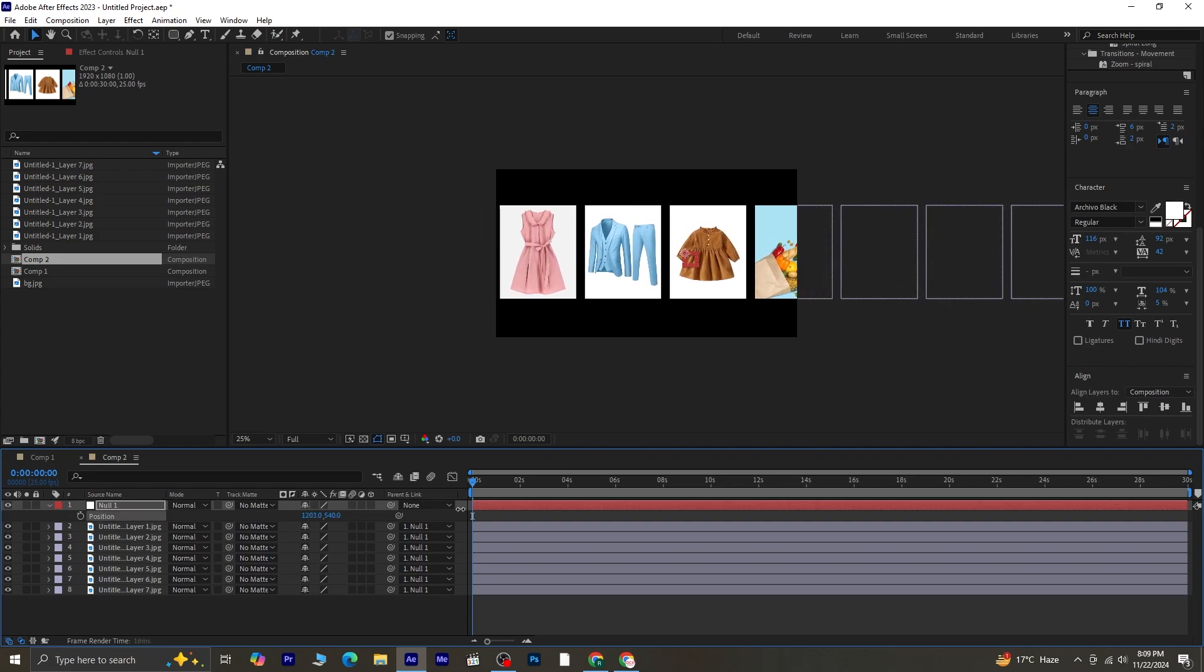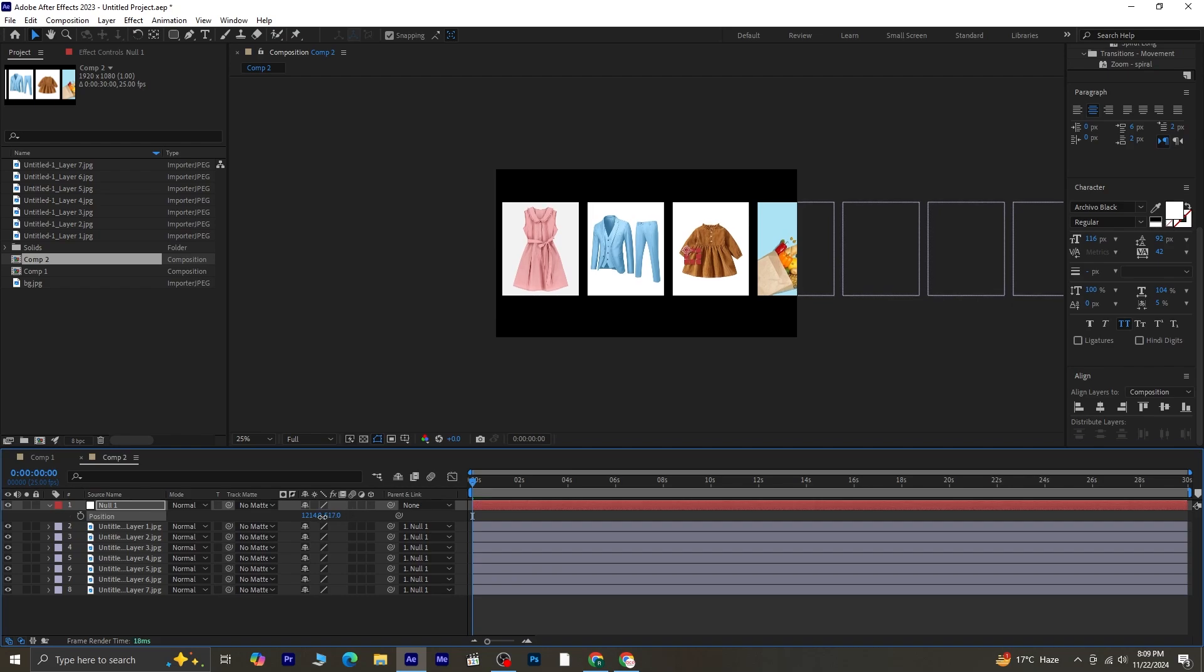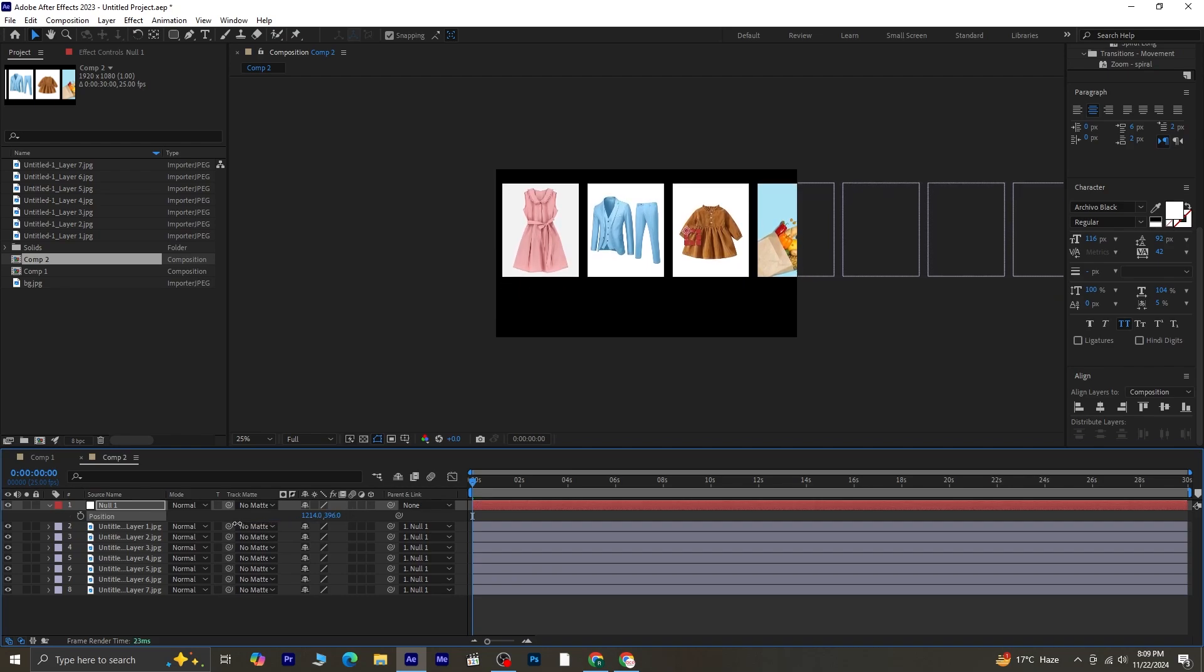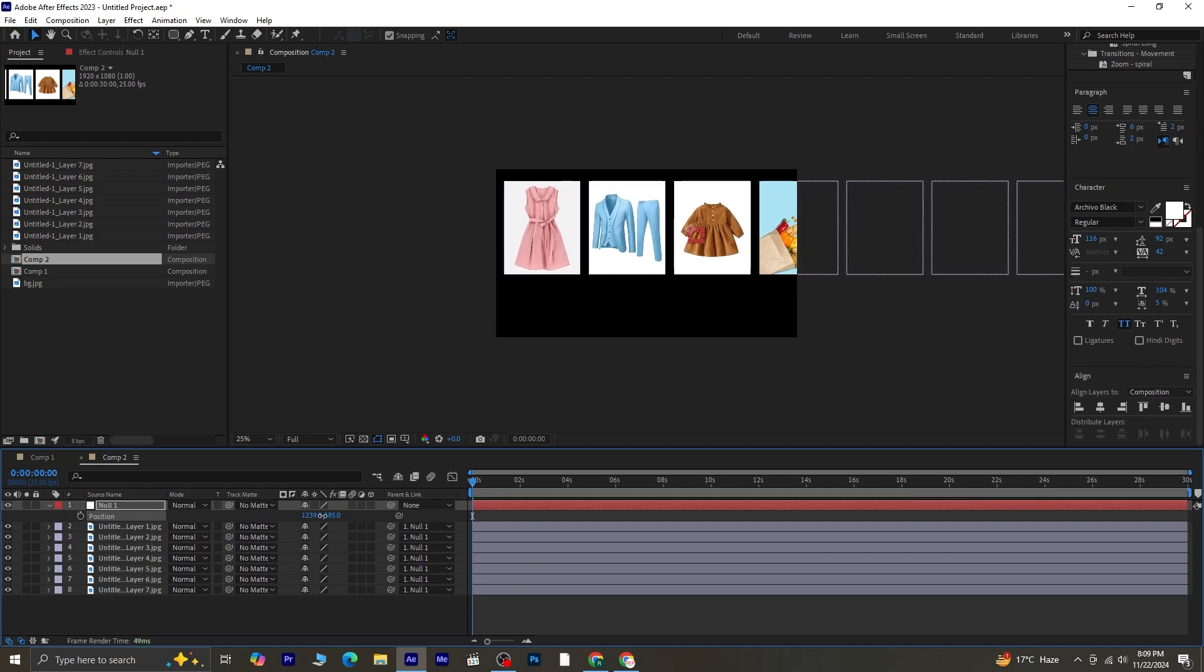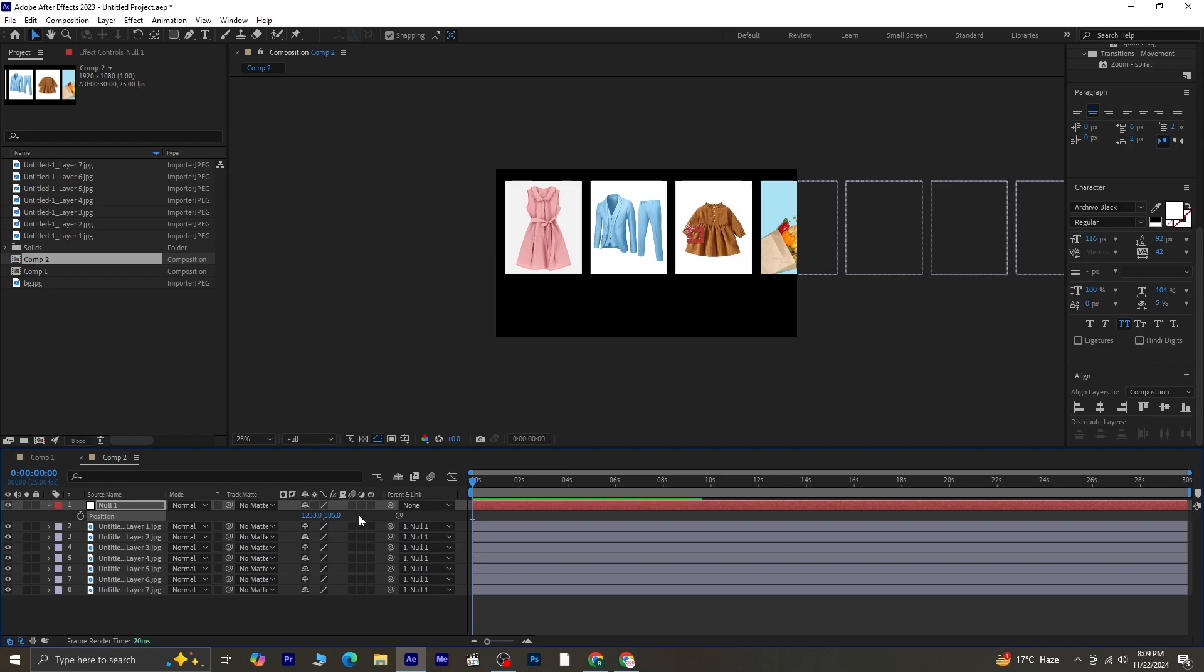Next, press P for Position and adjust the position so that the first image appears on the screen. You can also move the position upwards a bit to create a more balanced layout.